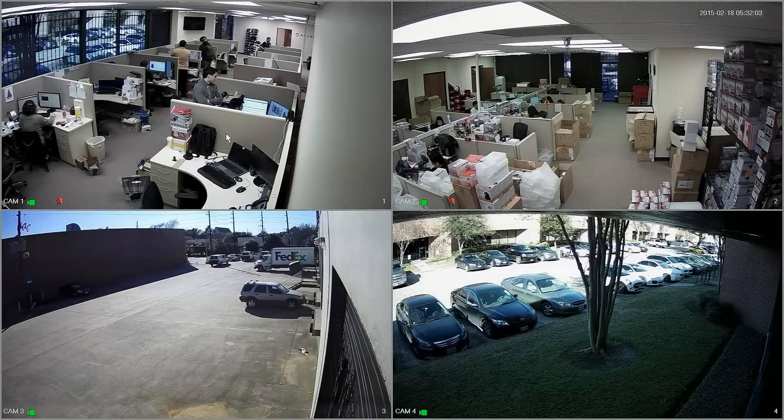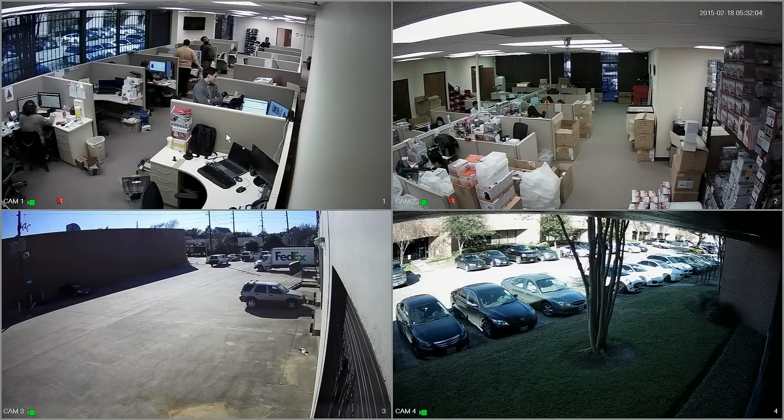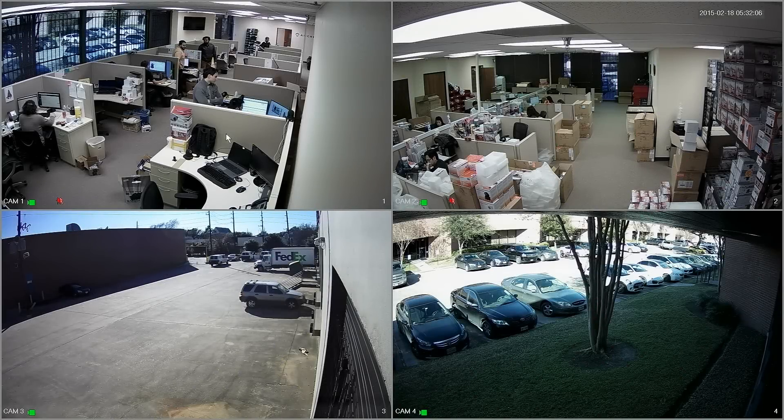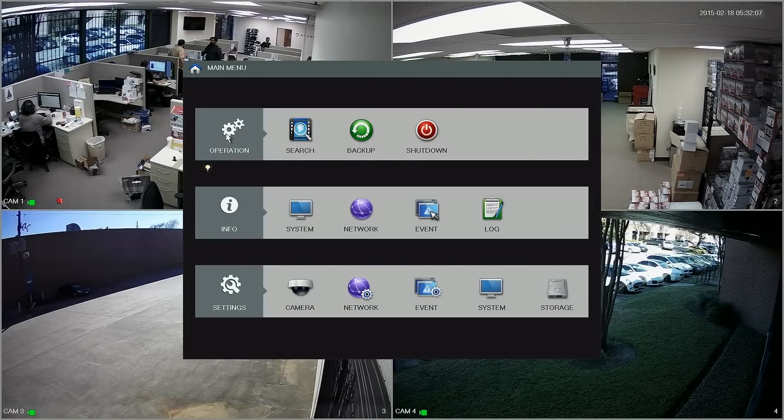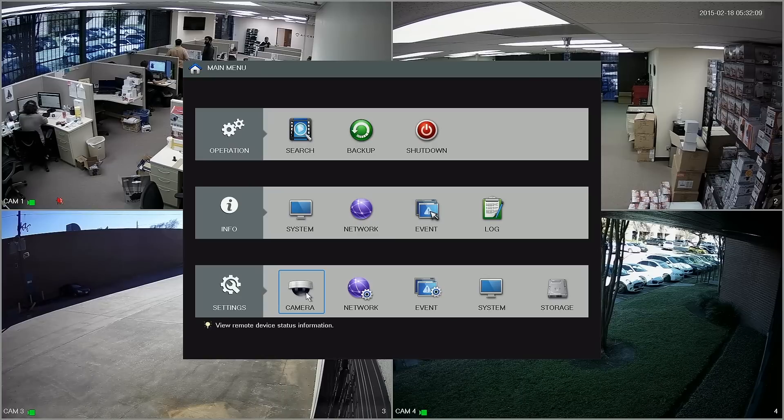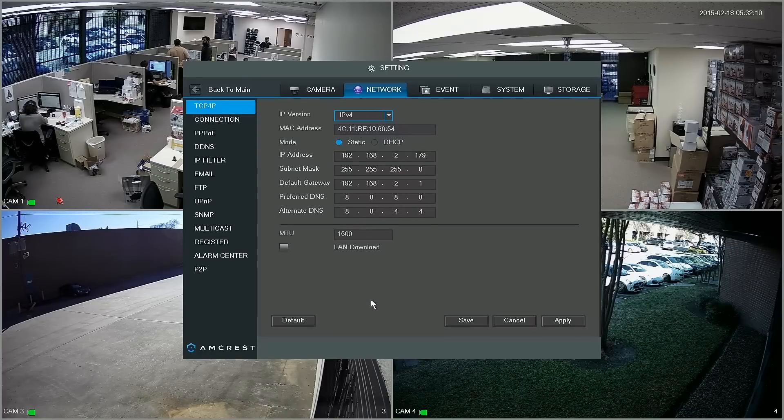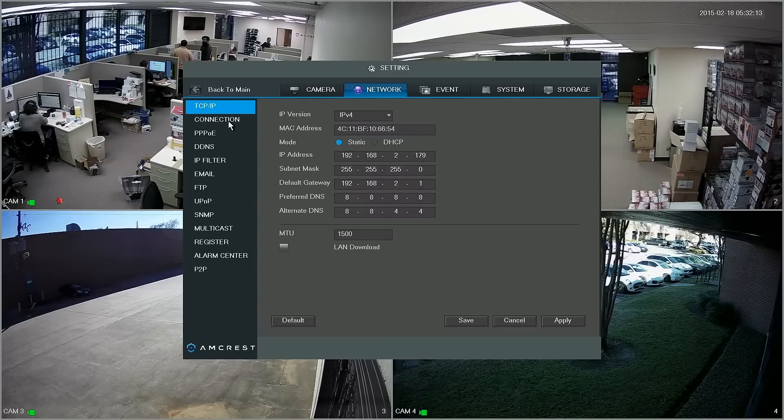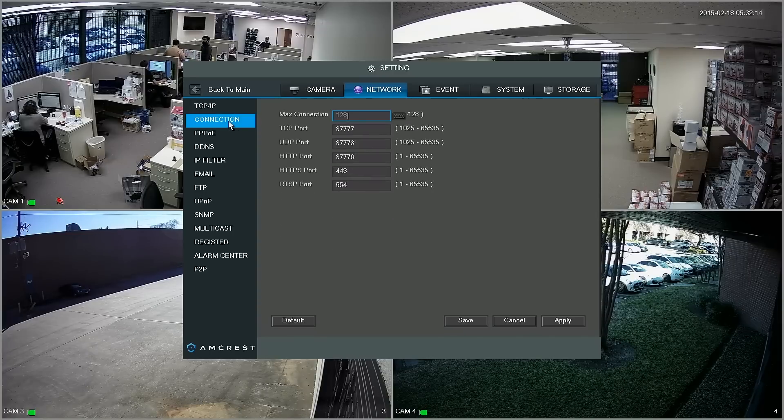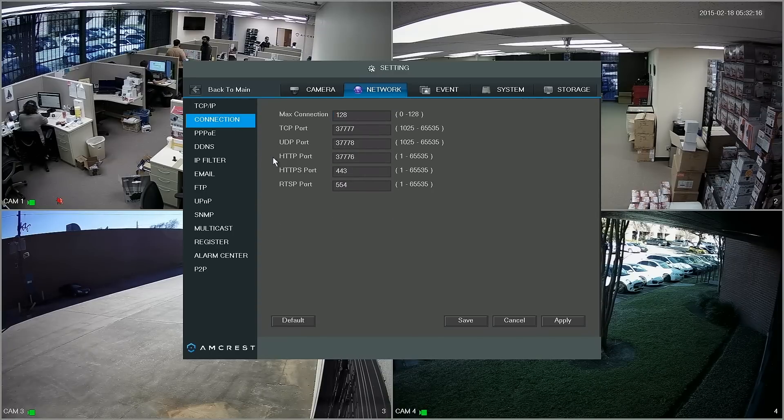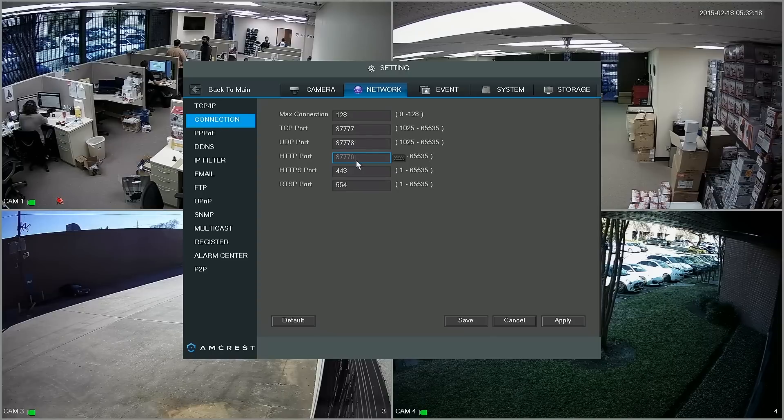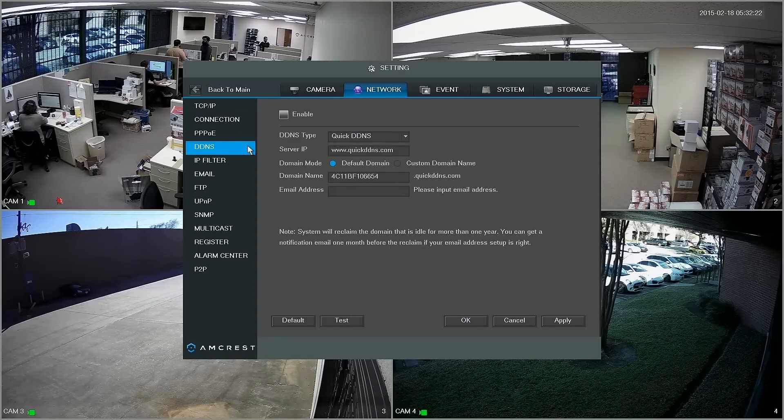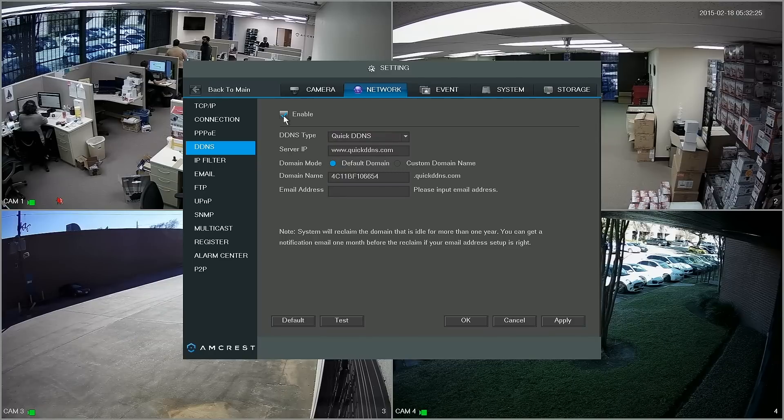Okay guys, so here we are back on our DVR. First thing you want to do is left click and open up the main menu. We go back to settings and network. From TCP IP let's jump to connection and make sure that our HTTP port has changed to 37776 and after we confirm that just go to DDNS. We're going to enable it up here and then just click apply in the bottom right.